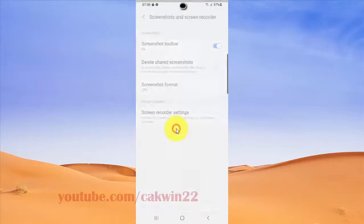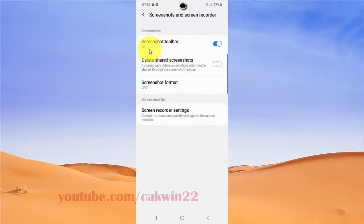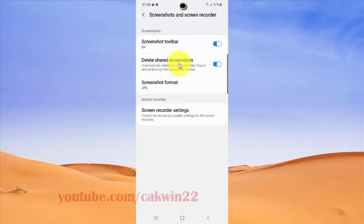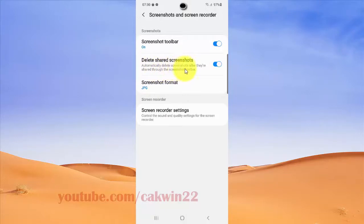To enable the delete side screenshot option, switch the toggle to on. When you enable this, screenshots will be automatically deleted from the left side.